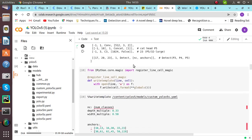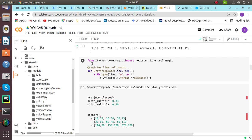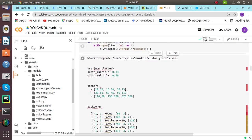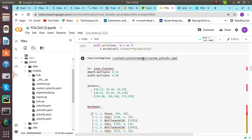When we are done with this, the next command is from IPython r.core.magic import. From here, we have to import register line cell magic. Then we have to import and write a template content YOLO.